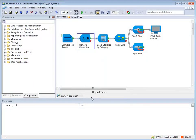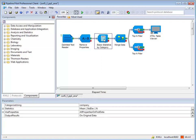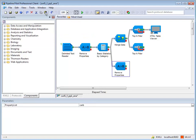Where the component will be pasted depends on what is selected in your protocol. If a component is selected, the pasted component will be branched off the selected component.